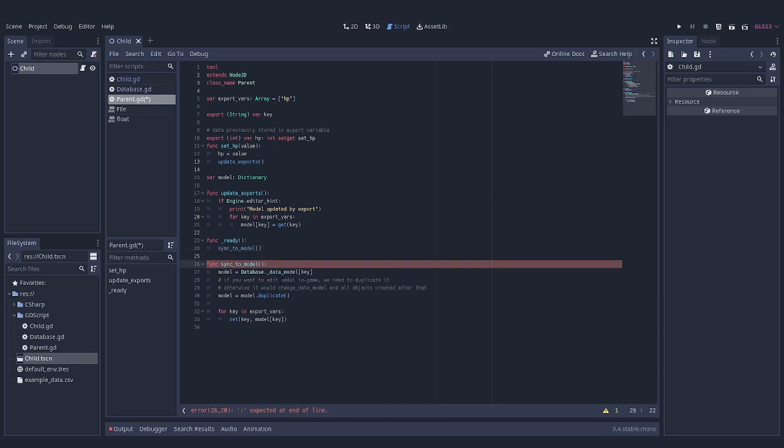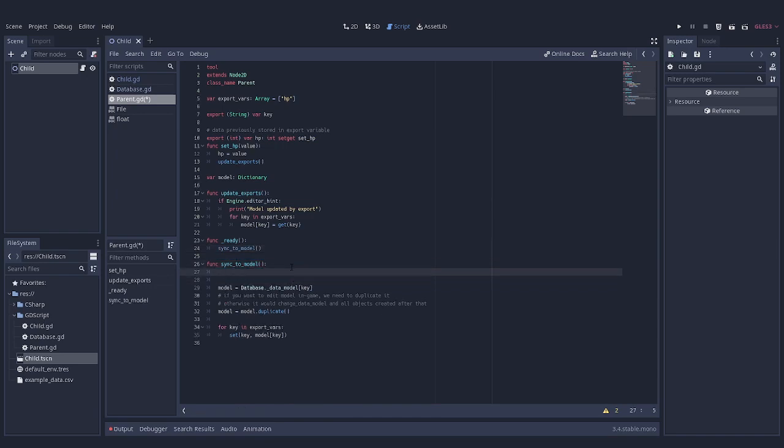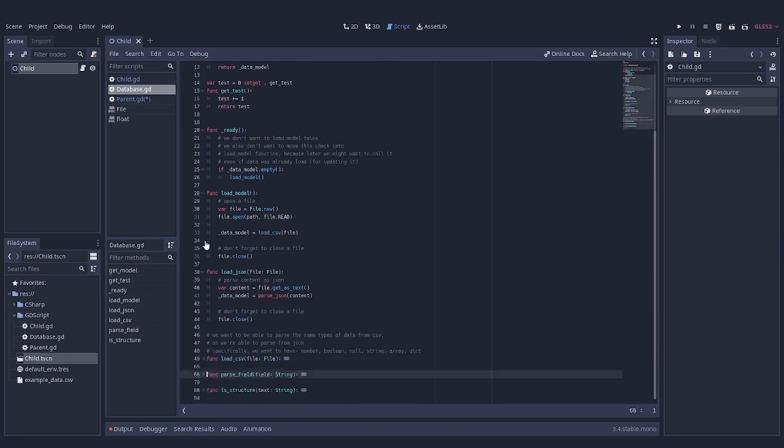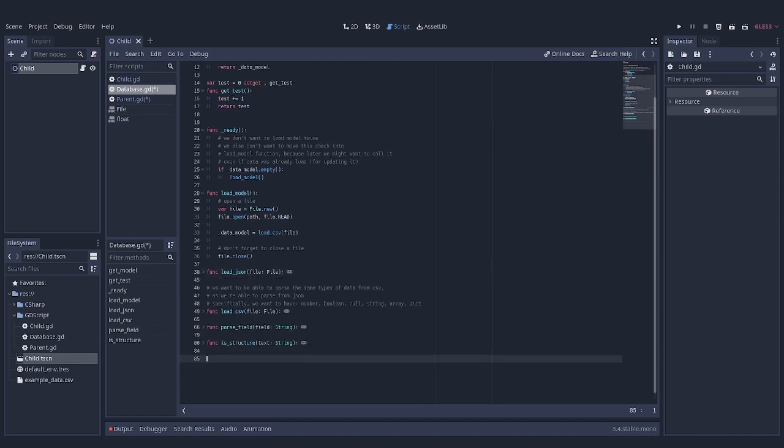Now that local model is up to date, we want to make changes to global model. Let's add a special method for that inside of Data script. Good.